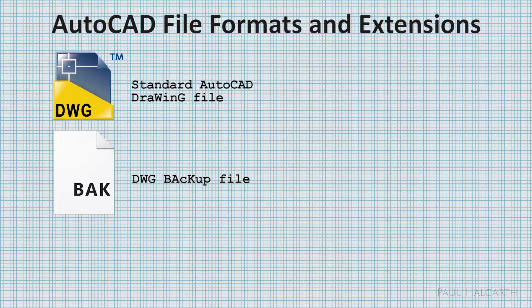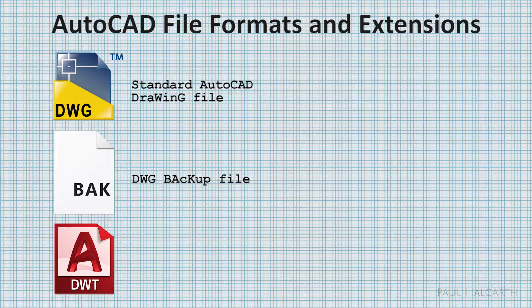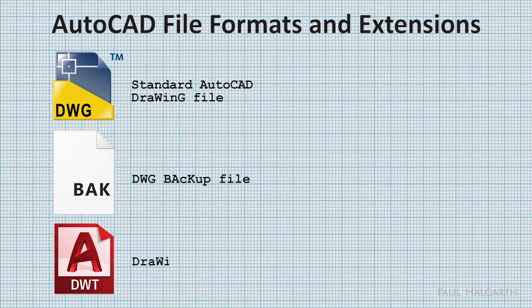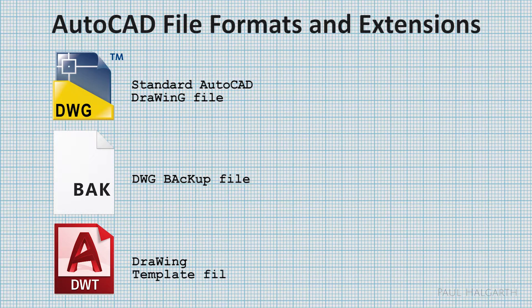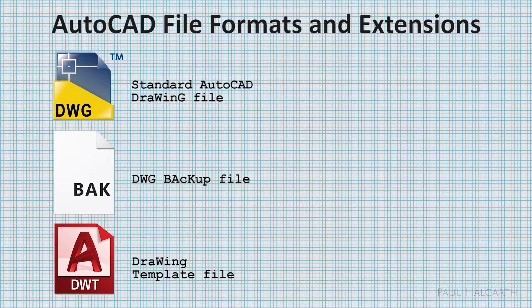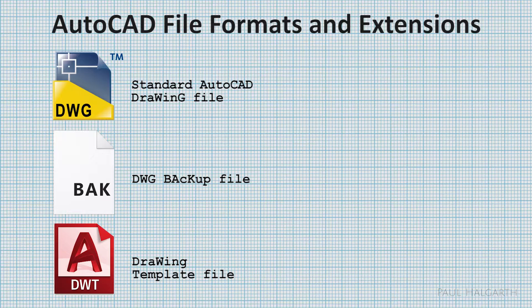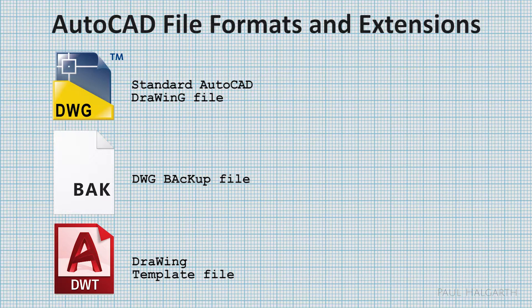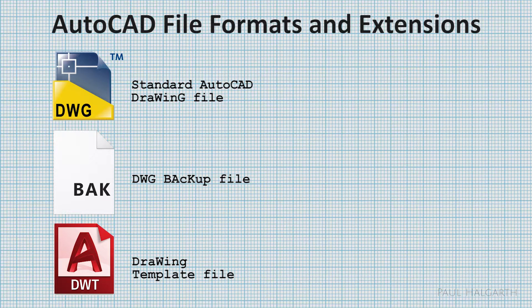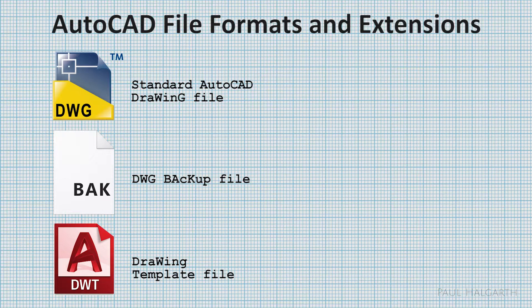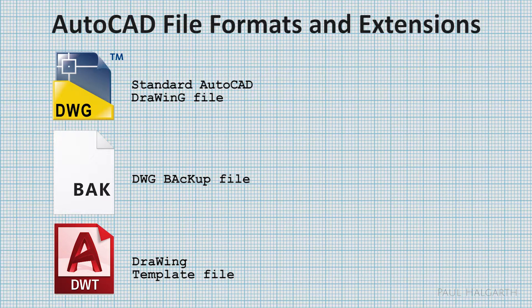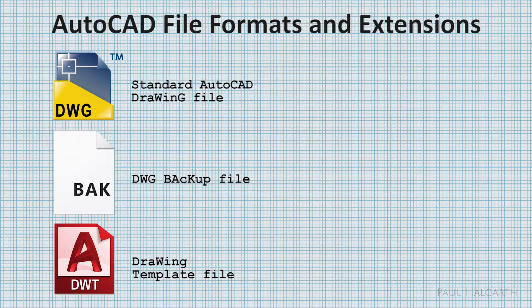Next up we have a DWT file. This is an AutoCAD drawing template file. We'll actually be covering template files in more detail in a later session, but just to say that template files contain all the setup parameters for certain types of drawing and you can make your own template file customized to your needs. That means that when you start drawing a new file, you can start it from that template and all the settings will be just as you want them.